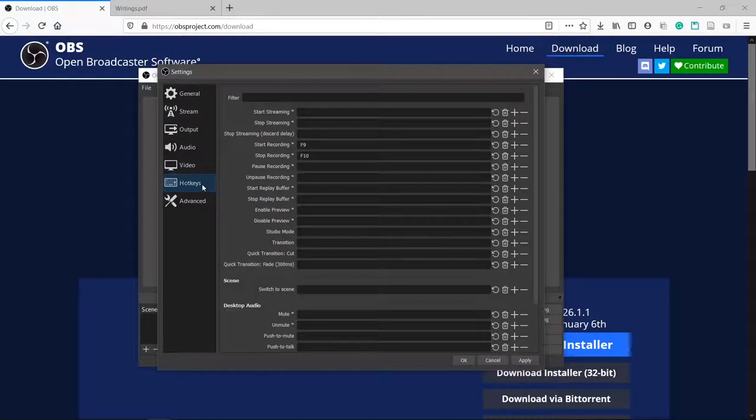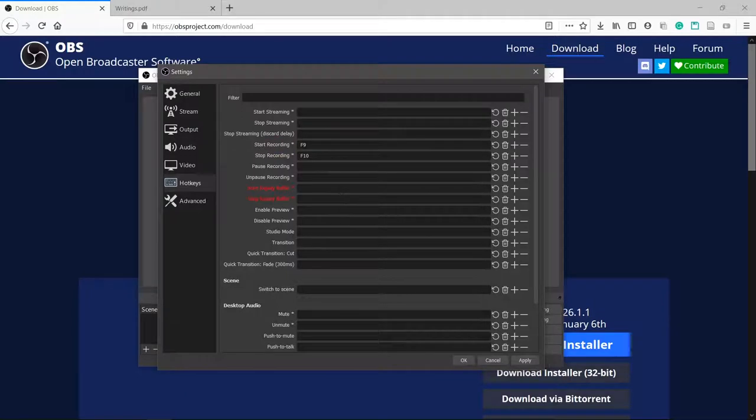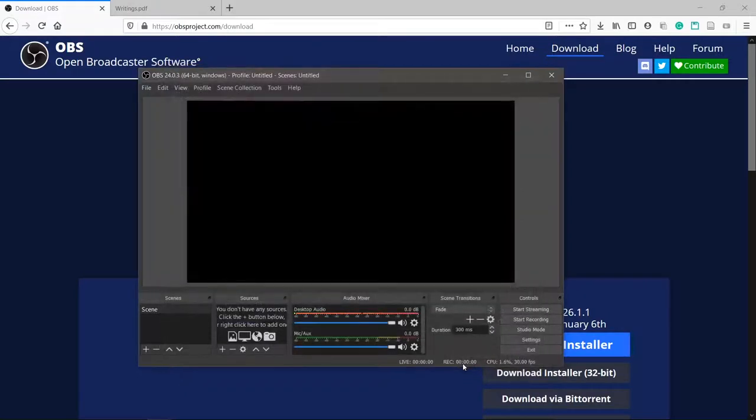Move down to hotkeys. Here you can set hotkeys for starting and stopping the recording. I've chosen F9 and F10, but choose what's comfortable for you. When done, hit OK at the bottom.